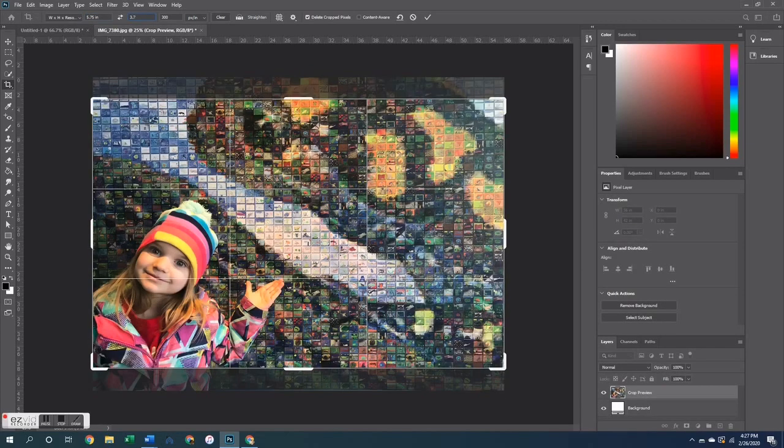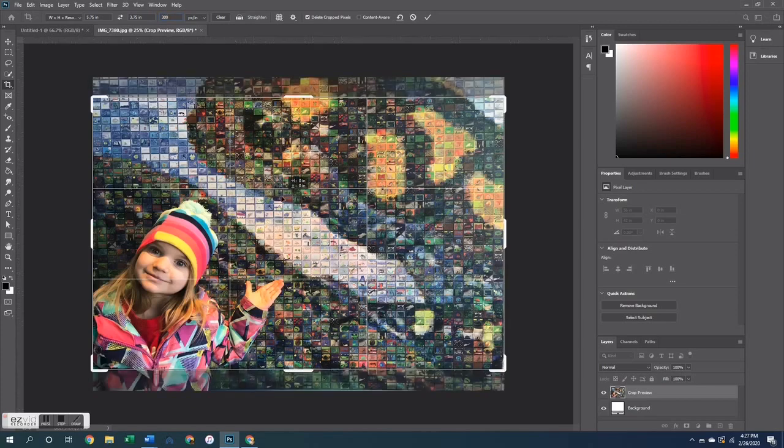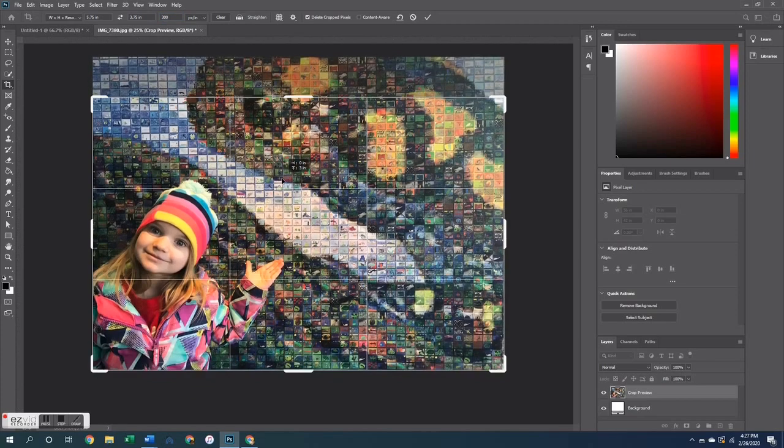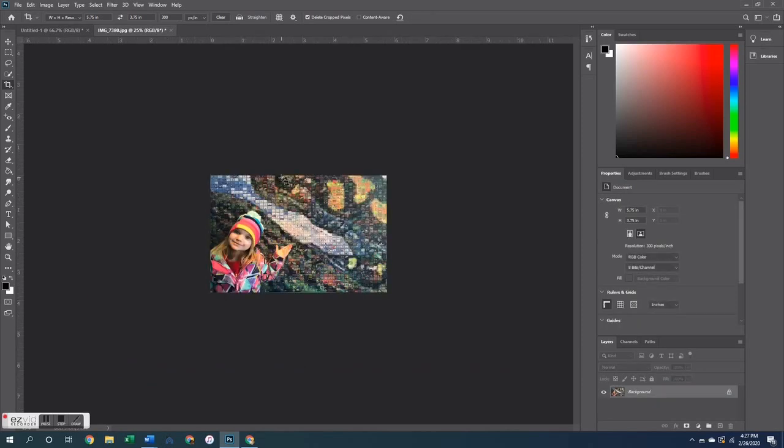This is going to be 5.75 by 3.75. Also, I keep my resolution at 300 pixels per inch and that is the same on the canvas as well.